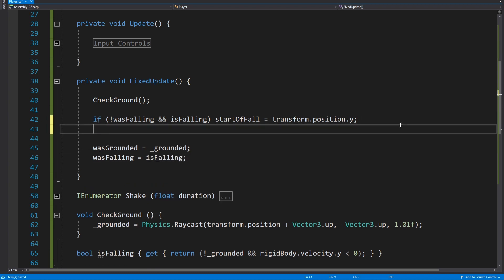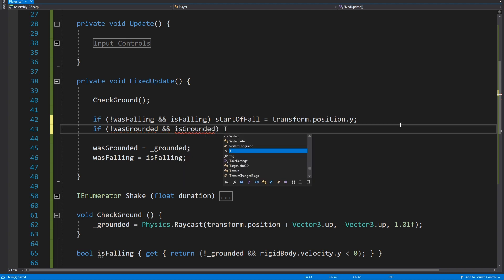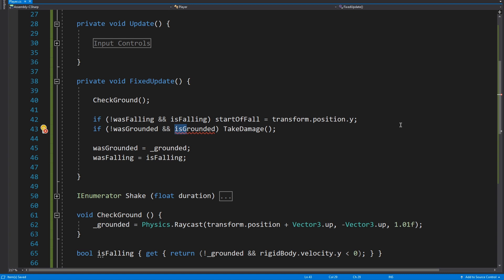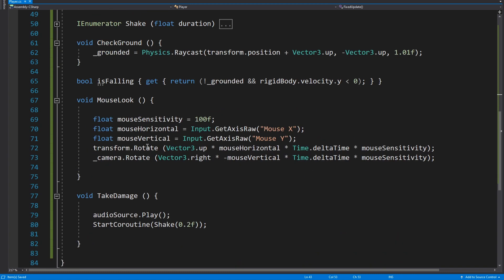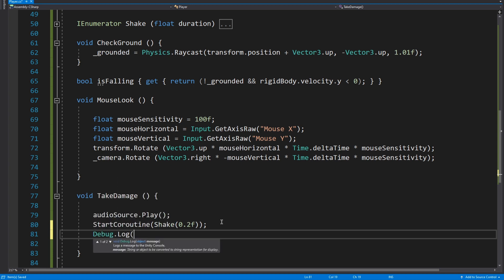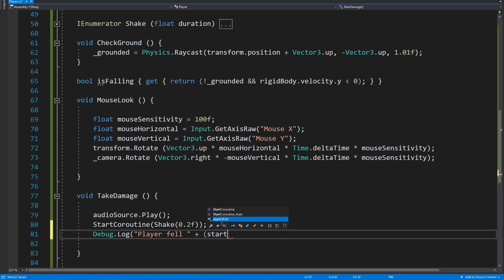And actually we didn't want to delete that last line but we'll just type it back in quickly. So if not was grounded and is grounded then take damage. But this time not is grounded, sorry, is grounded, but this time we're going to go down to take damage and we're just going to do a little debug.log and we're going to say player fell, and then we need the start fall position, start fall minus transform.position.y.